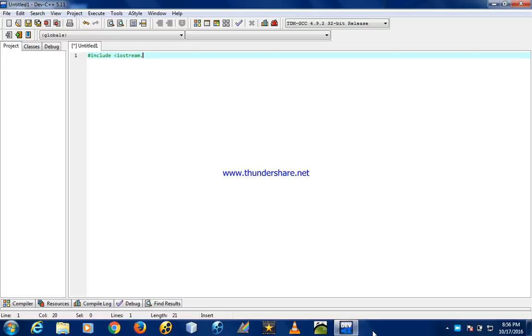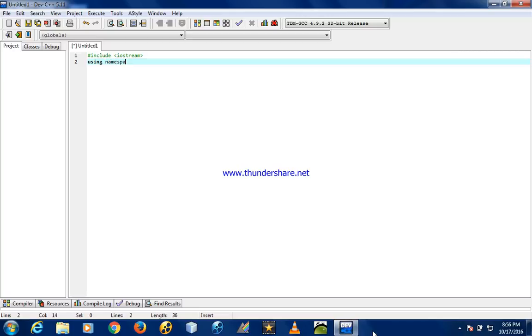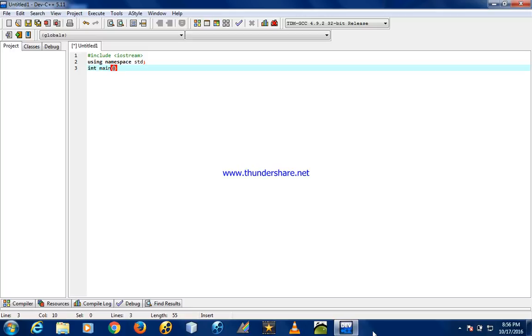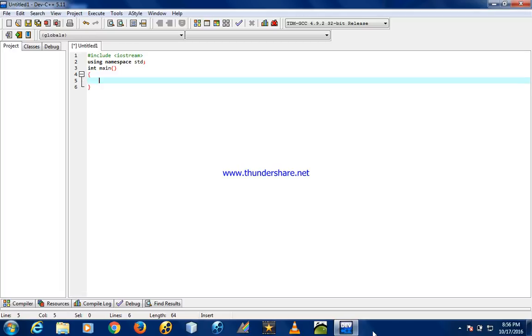Now use the standard using namespace std; the semicolon is necessary. We call the main method: int main, which is an integer type method with brackets. Here we print out the name.